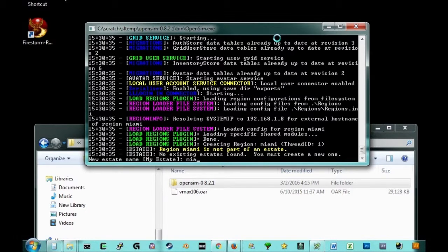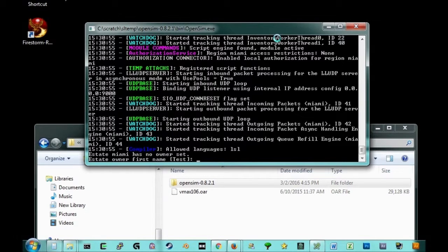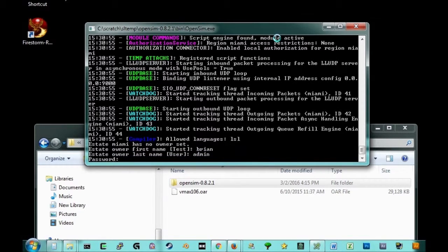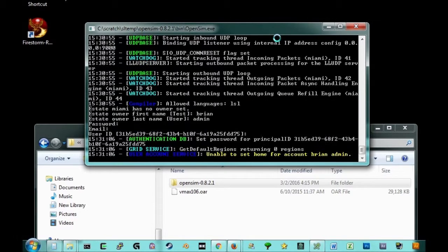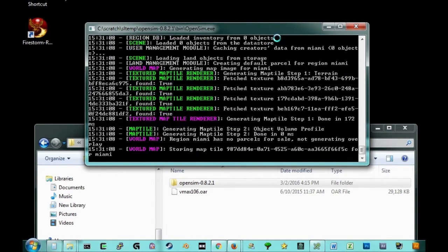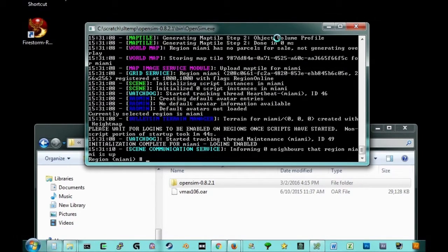So I'm going to call this, okay. Our test owner again. Brian. Brian. Admin. Okay. All this is looking familiar. And there's our region name. Logins enabled.